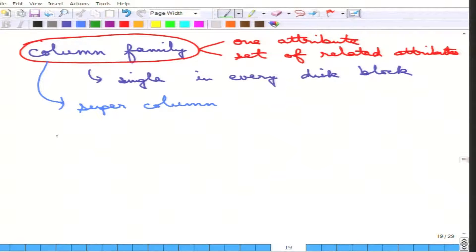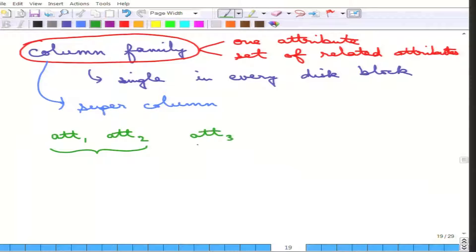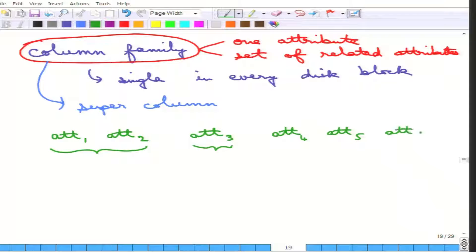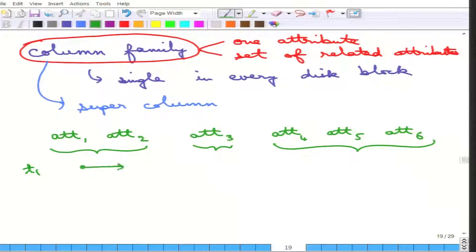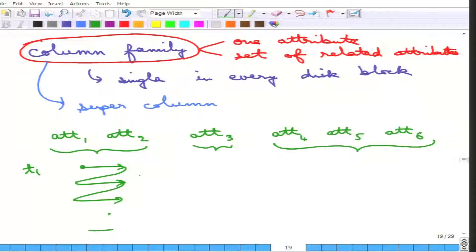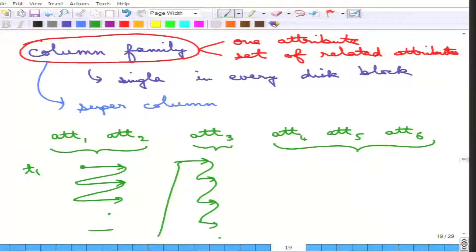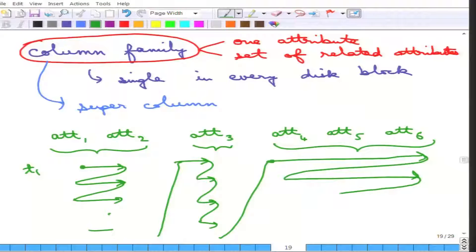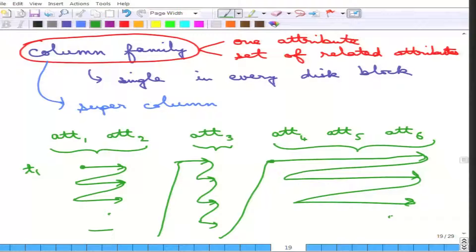For example, suppose attribute 1 and attribute 2 belong to one super column family, attribute 3 by itself is another, and attributes 4, 5, and 6 form another. Then all values for that column family are stored together across all tuples, disk block by disk block, before moving to the next column family. That is the idea of a column family or super column.